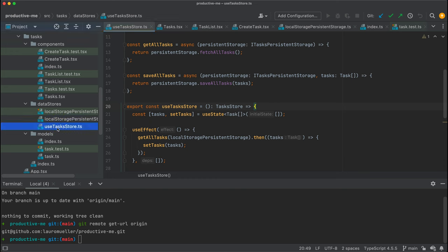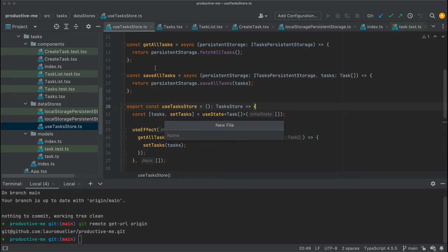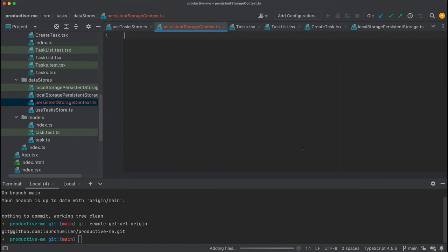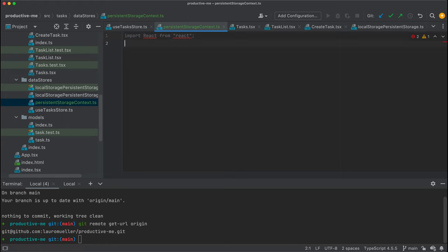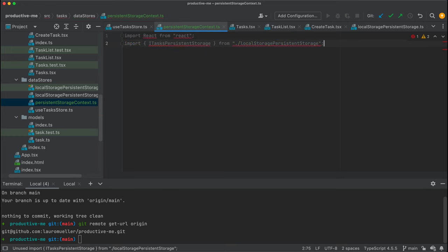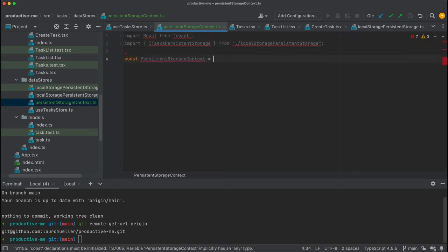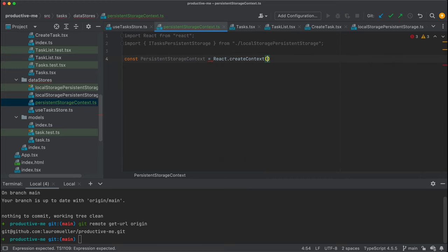So with that in mind we're going to start creating our context. We're going to create a new file called persistent storage context, and this file is going to set up our React context and expose whatever helper functions we'd like to use. We start by importing React from React, and we also want to import our interface — that's the ITasks persistent storage.